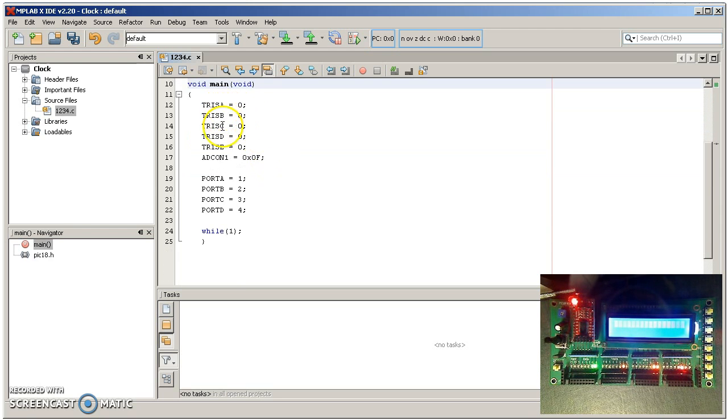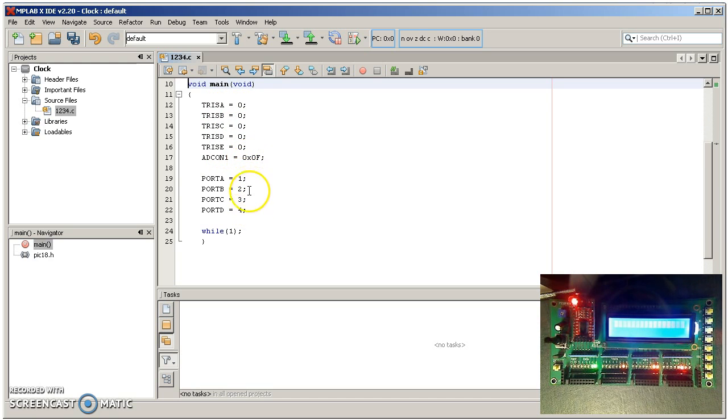I'll then say port A, B, C, D, E are all output. Everybody's binary. And then assign a number to port A, B, C, D. And here's an infinite loop, a stop statement basically.